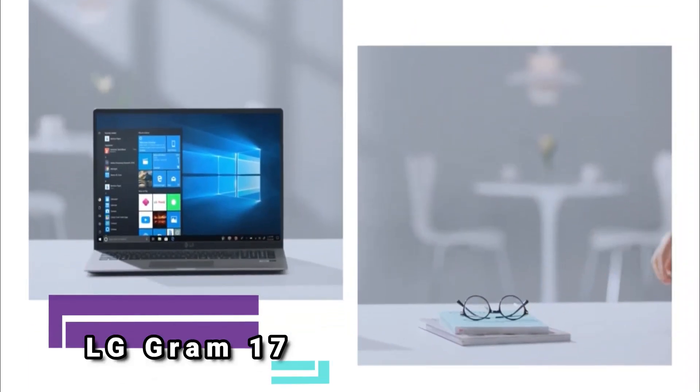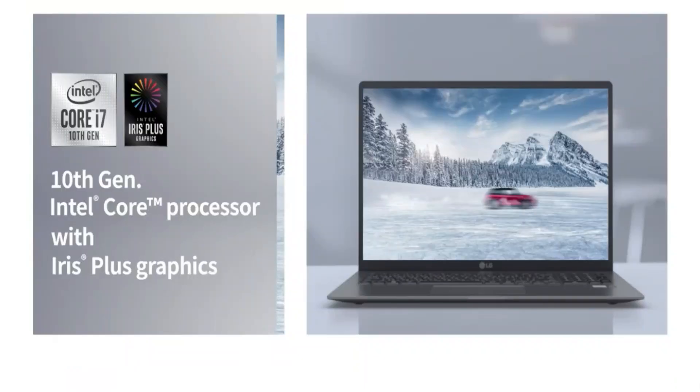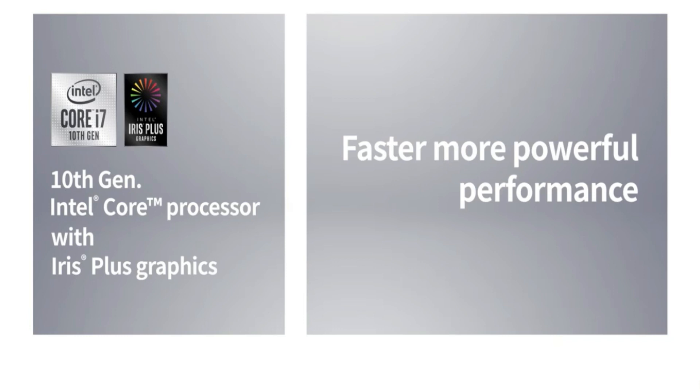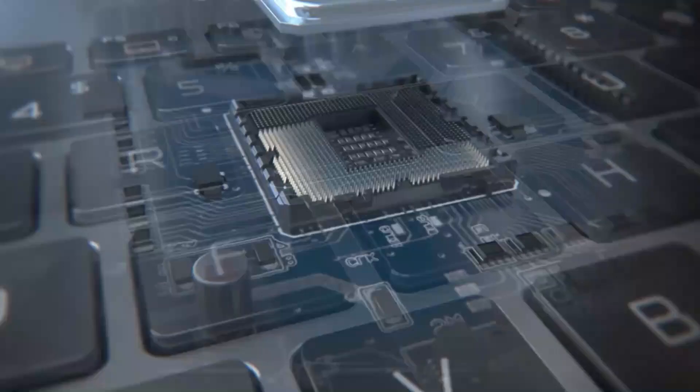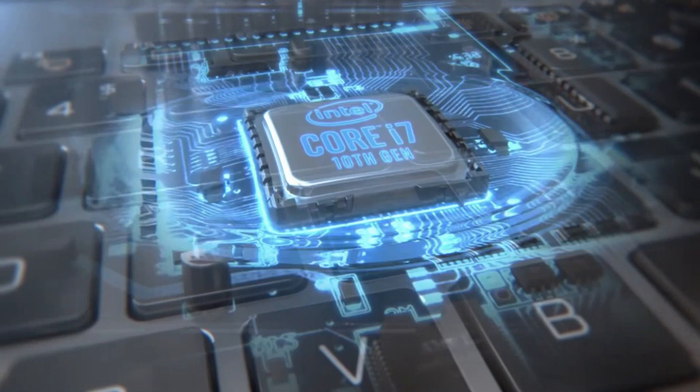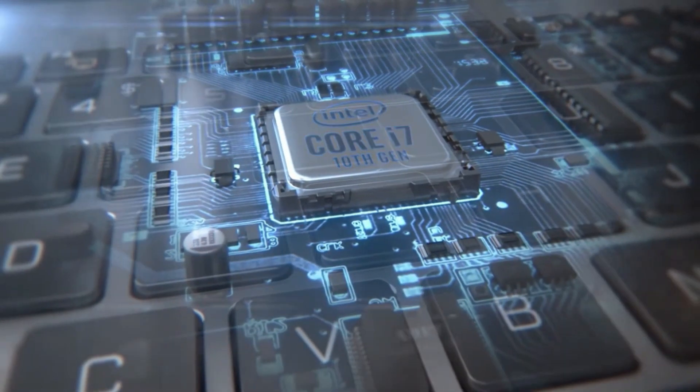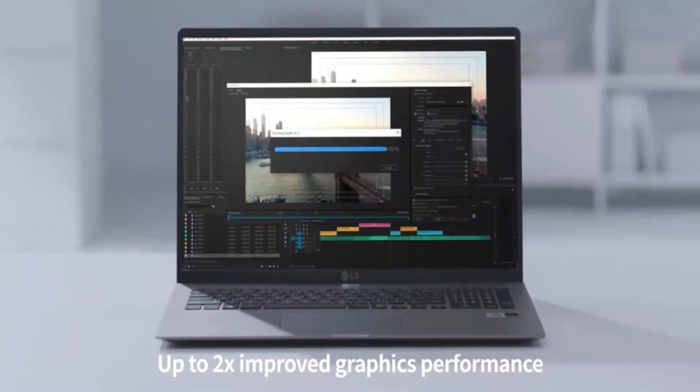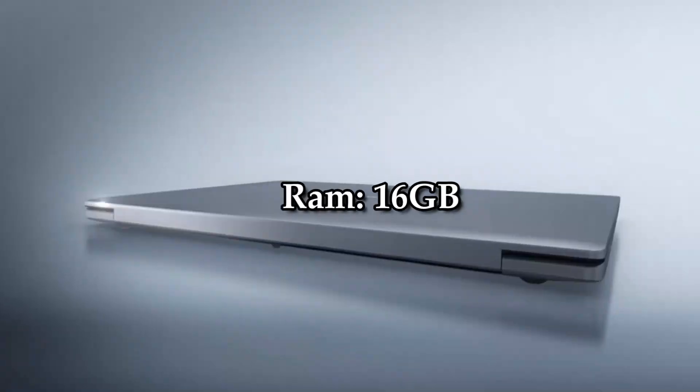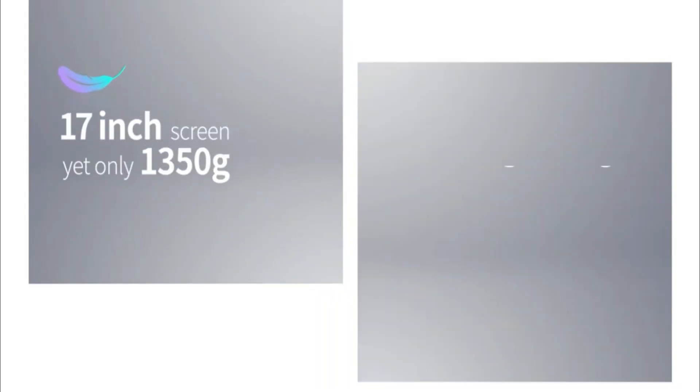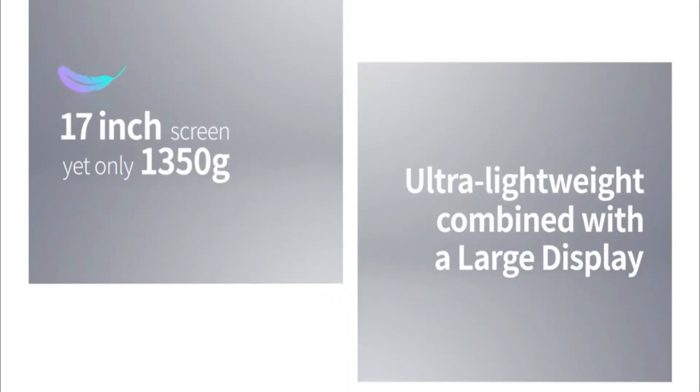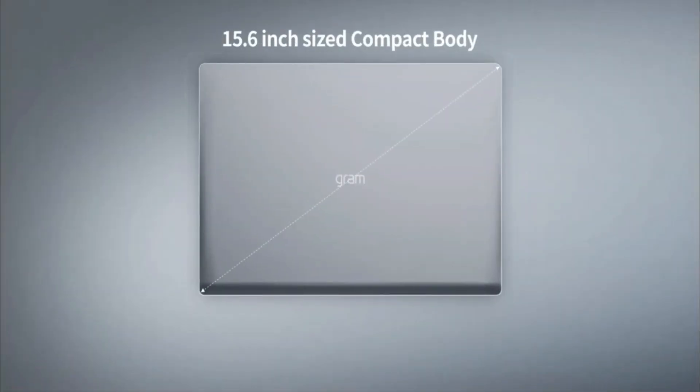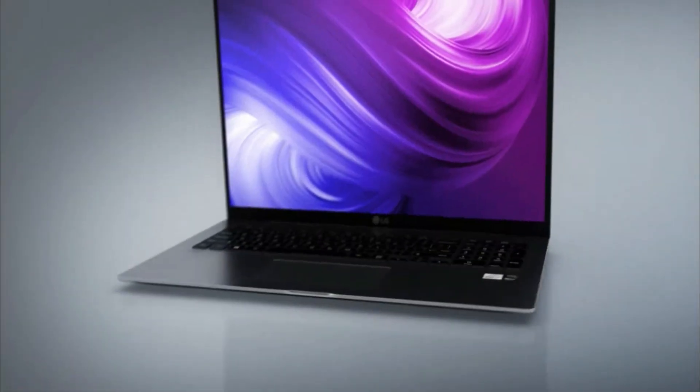Number 6: LG Gram 17. CPU: Intel Core i7-1065G7. Graphics: Intel Iris Plus. RAM: 16GB. Screen: 17-inch, 2560x1600.